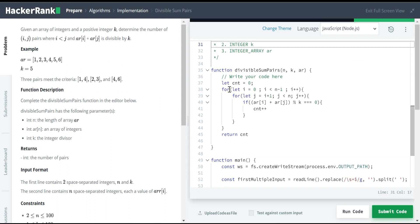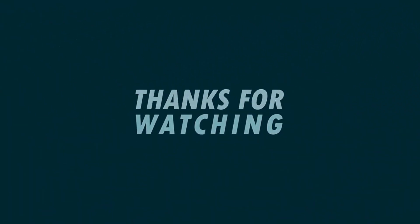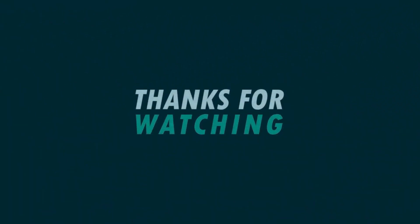This is a very clean approach and you can try other solutions as well. Thank you. We will continue with more problems in the next session.